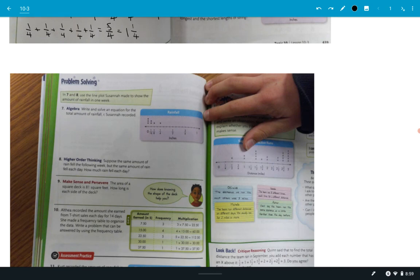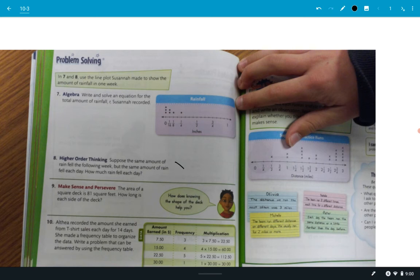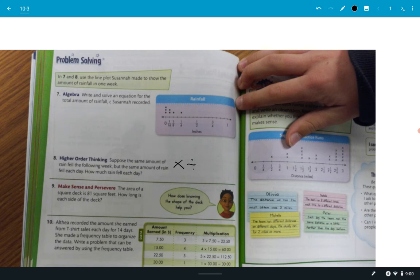Problem solving. Write and solve an equation for the total amount of rainfall she recorded — you guys can do that. Number eight: suppose the same amount of rain fell the following week, but the same amount fell each day. How many days are in a week? Seven. So I'm just going to call that total amount x. Whatever that amount is, if you total that, you're going to divide it by seven. Equals your answer.